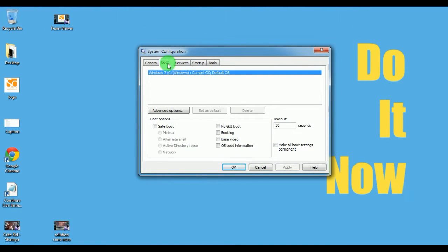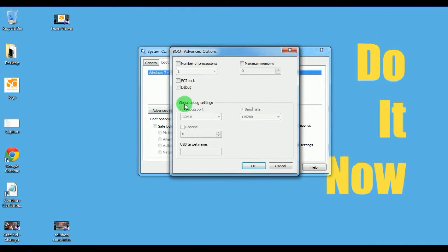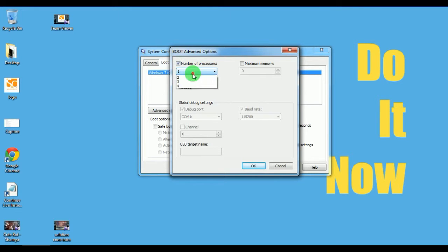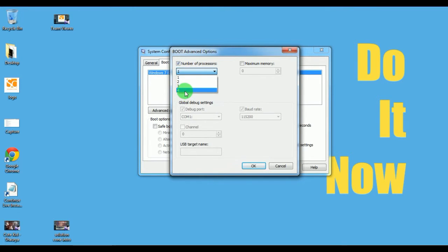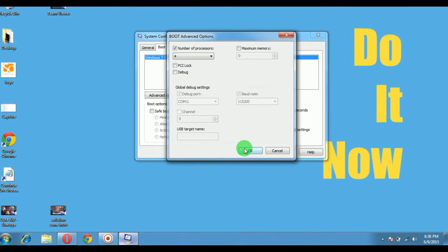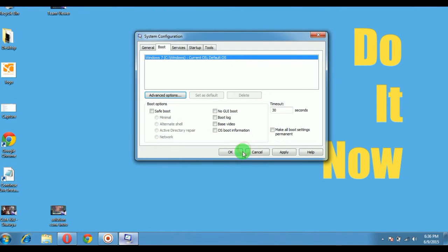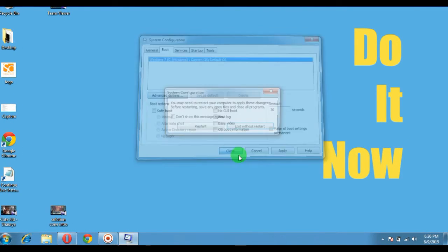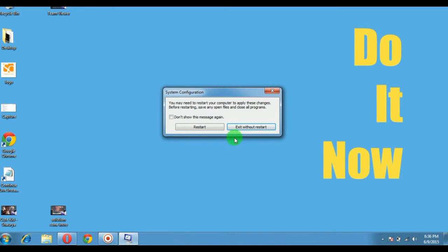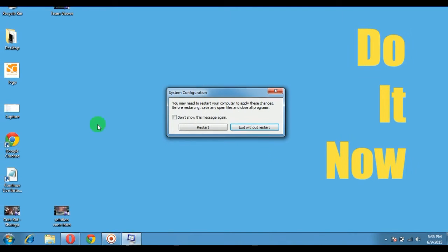Another thing you can do is go to the Boot section. Click on the Advanced button and number of processors. You can see the maximum processors and select the maximum number of processors, then click OK. This will improve your performance. Don't forget to restart.